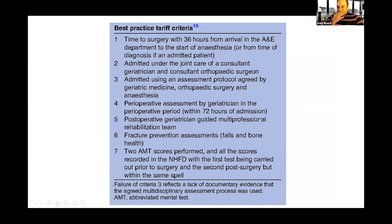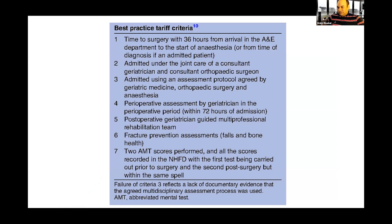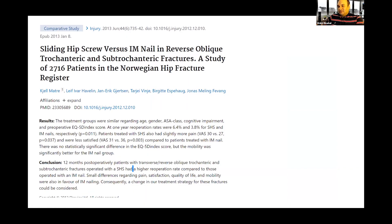These are the best practice tariff criteria. Most people doing the FRCS from the UK are aware of it, but if you're an international candidate you might not be — so I suggest you read through it. The Norwegian Hip Fracture Register reviewed 2,716 patients who had either a sliding hip screw or an IM nail, and the revision rate with the sliding hip screw or DHS was double that of the IM nail. That's a very important one to know, and quoting it in the exam could score you highly.